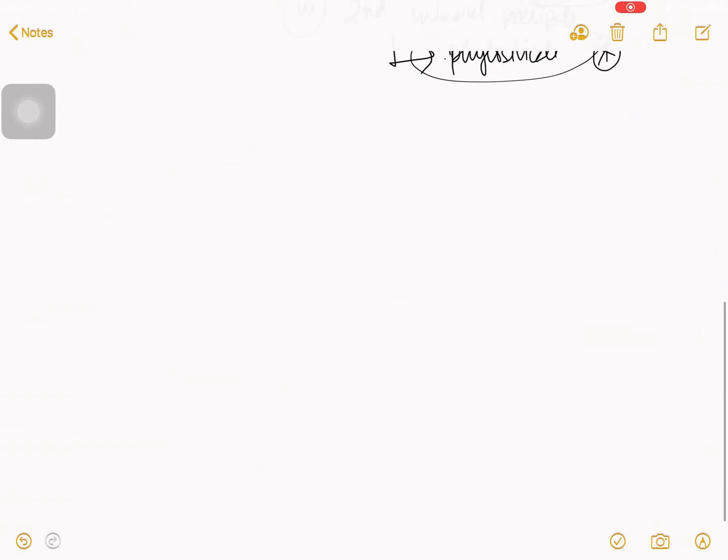After introduction, we have to know about some history. So, this is a discovery.